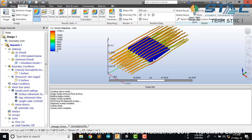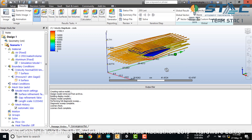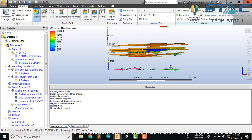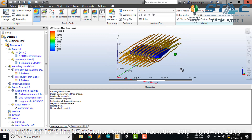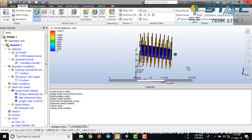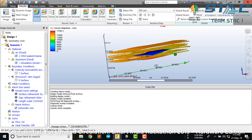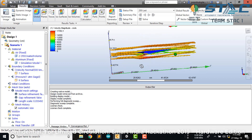We imported an aerofoil shape into the software and performed velocity magnitude CFD analysis over it. You can see the velocity magnitude lines over the aerofoil.